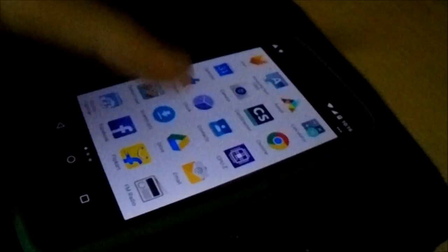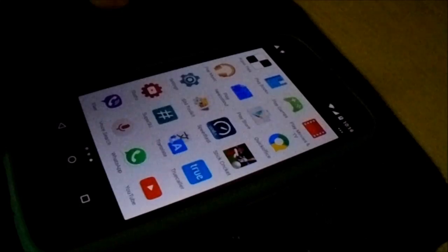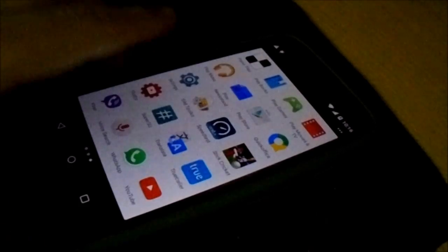My phone has booted up. Let's see if SuperSU is there or not. Yeah, SuperSU is there — let's see if it can install the SU binary.